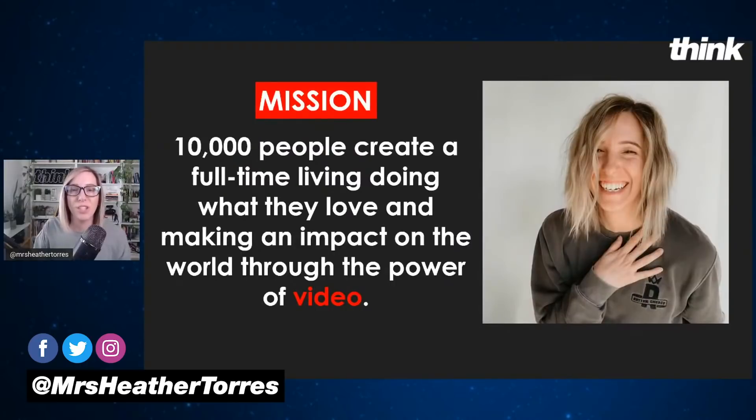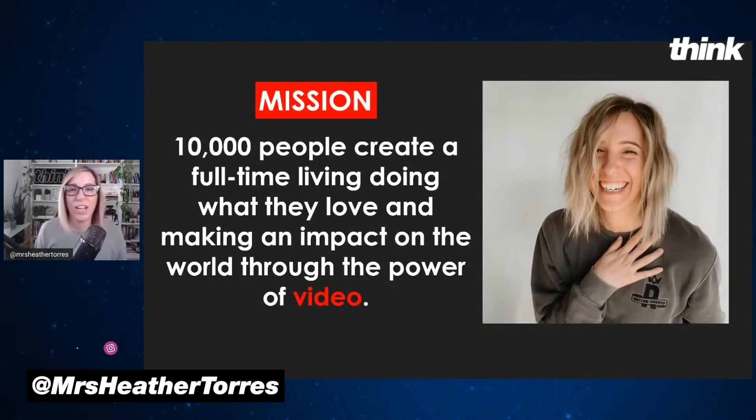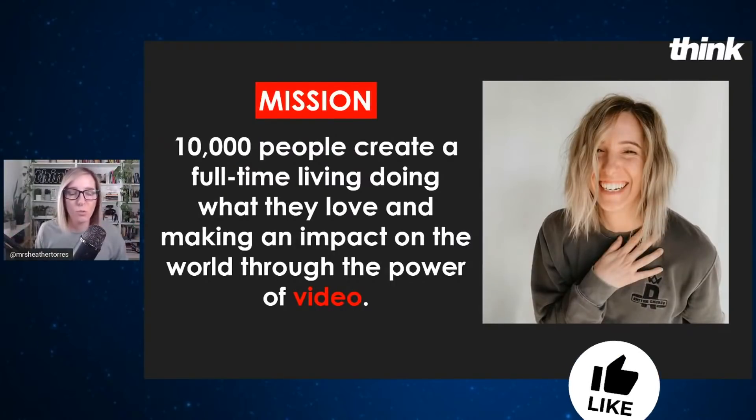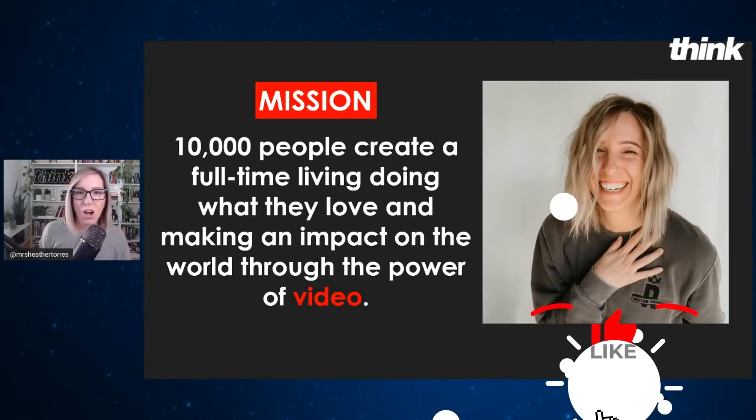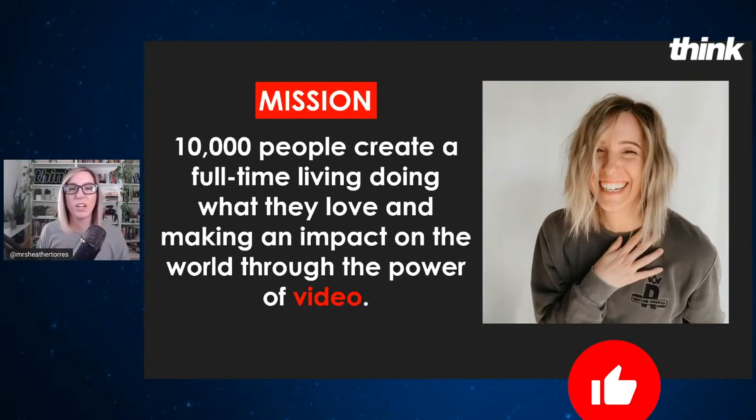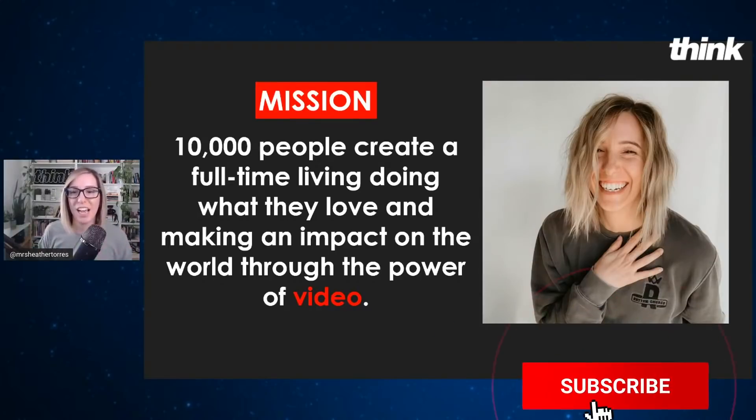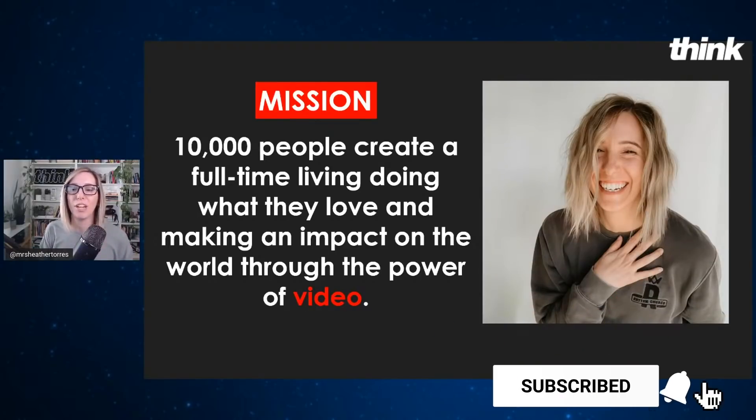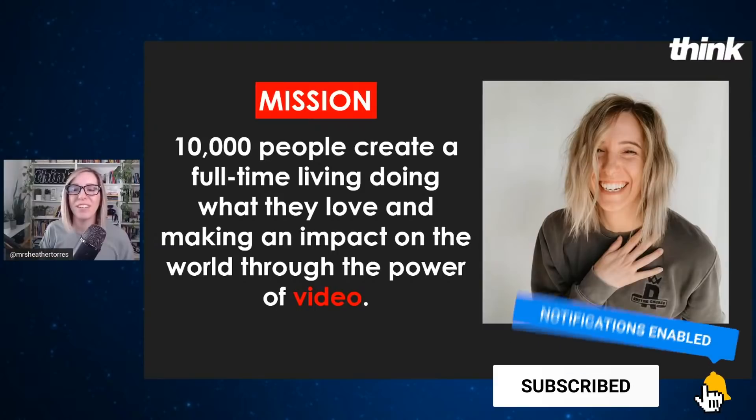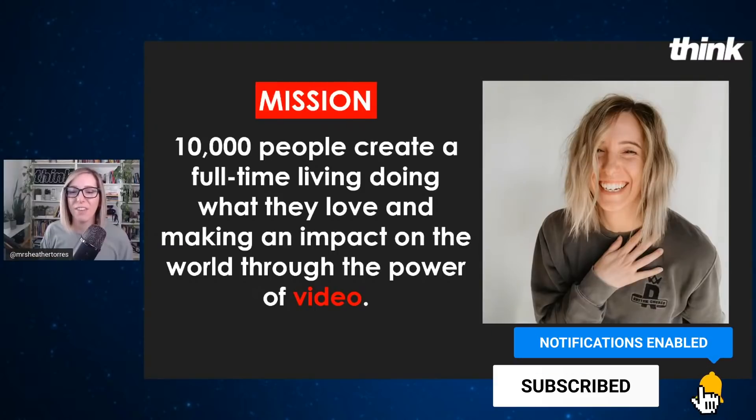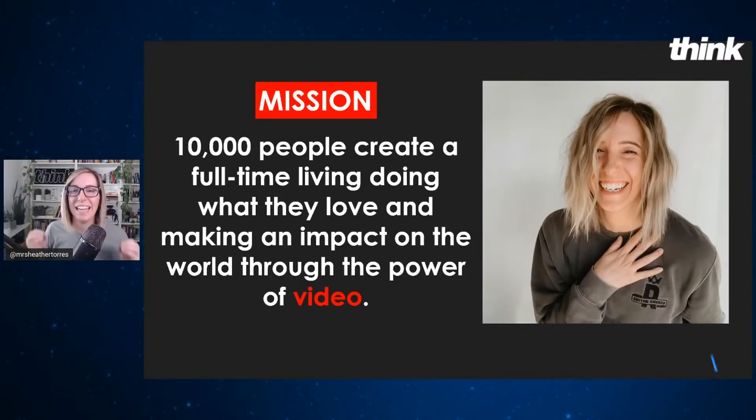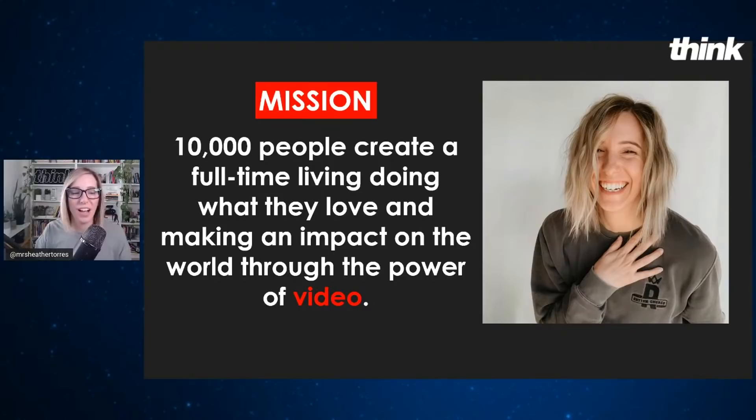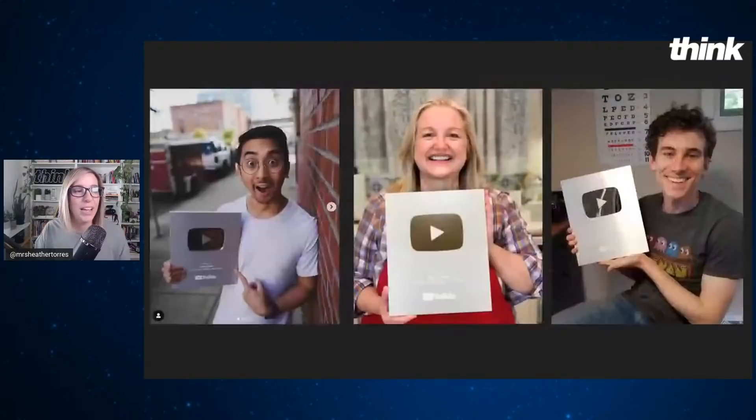I think we are on a mission through our YouTube channels, through social media, through our online trainings. We are on a mission to help 10,000 people create a full-time living, doing what they love and making an impact on the world through the power of video.